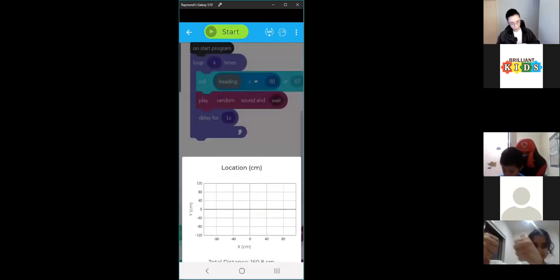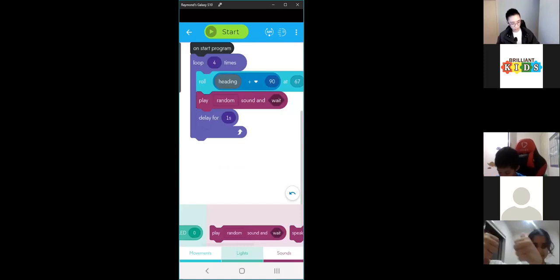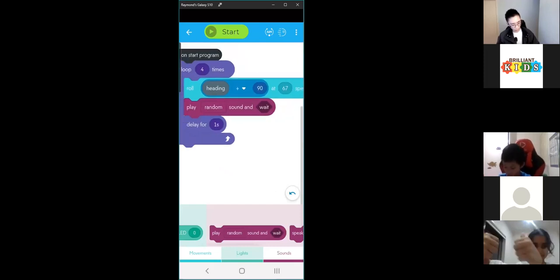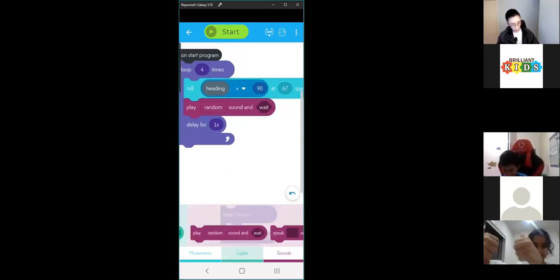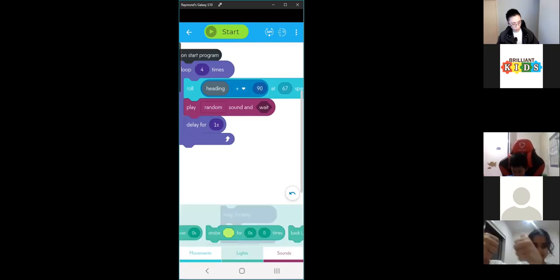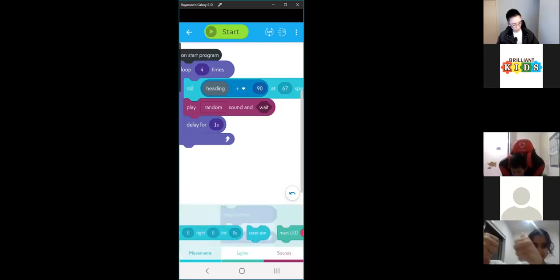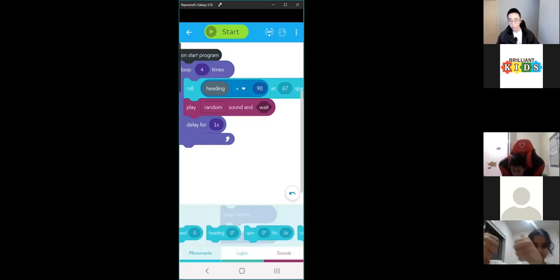That's pretty cool — you can change it to whatever sound you want, or you can do a different colour, or make it drive in a different direction.